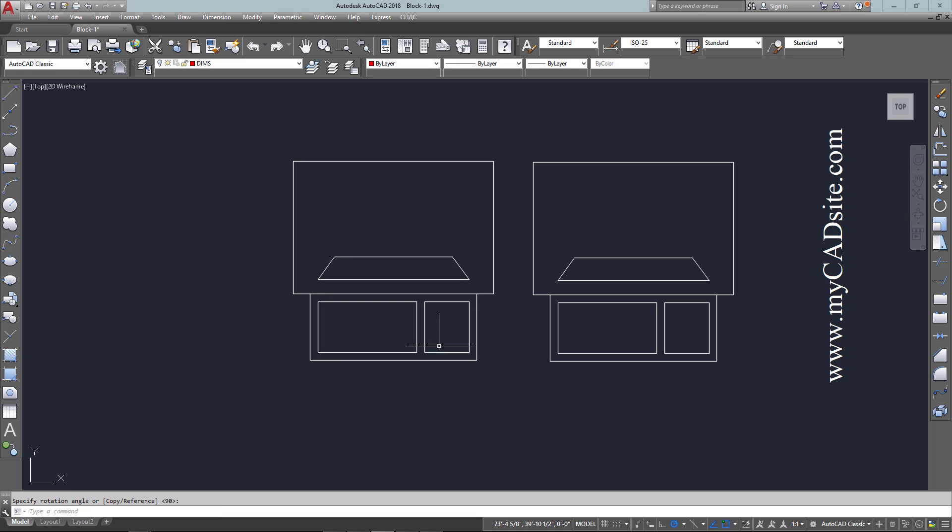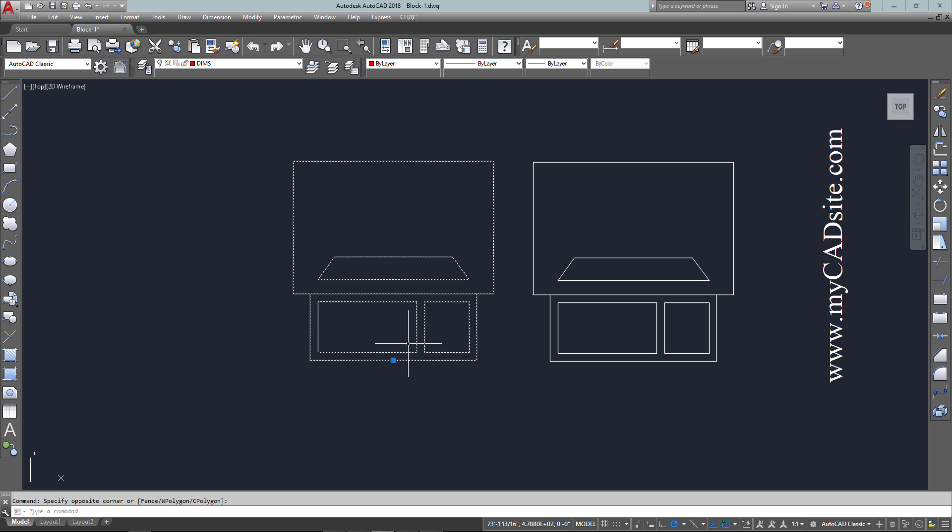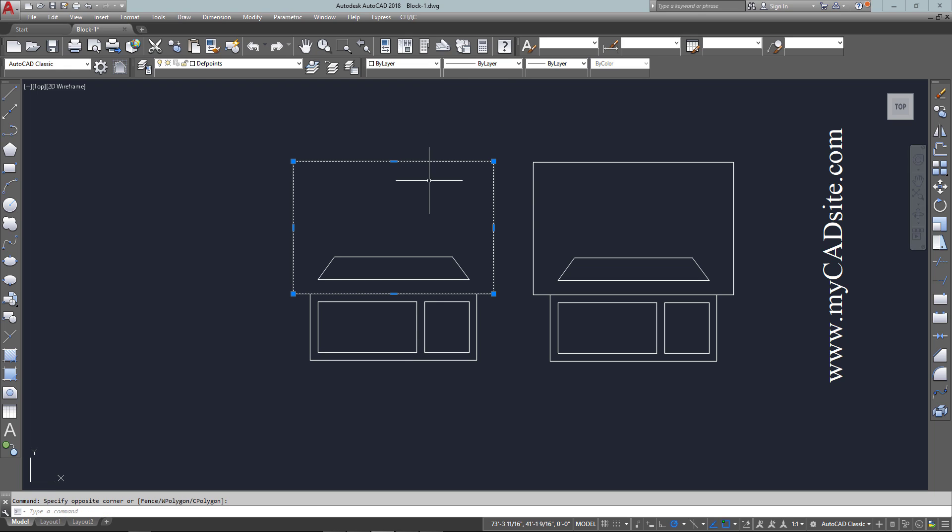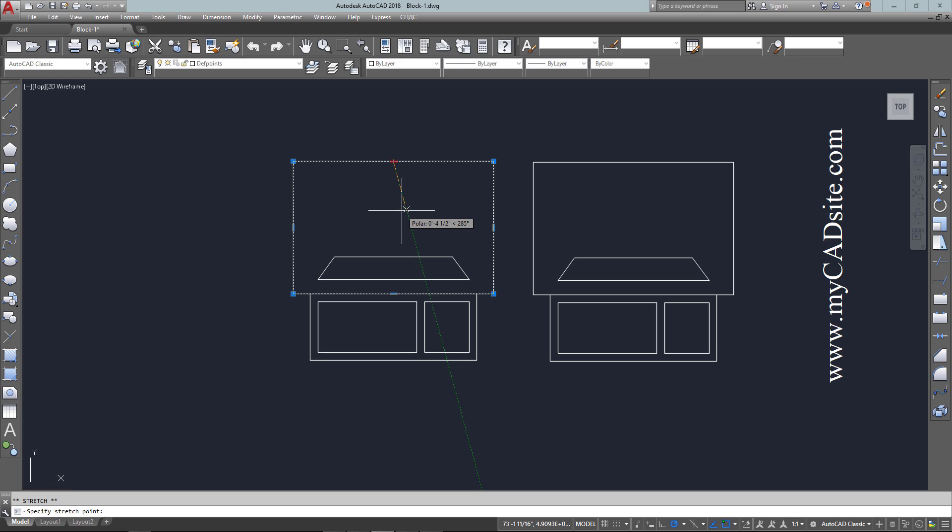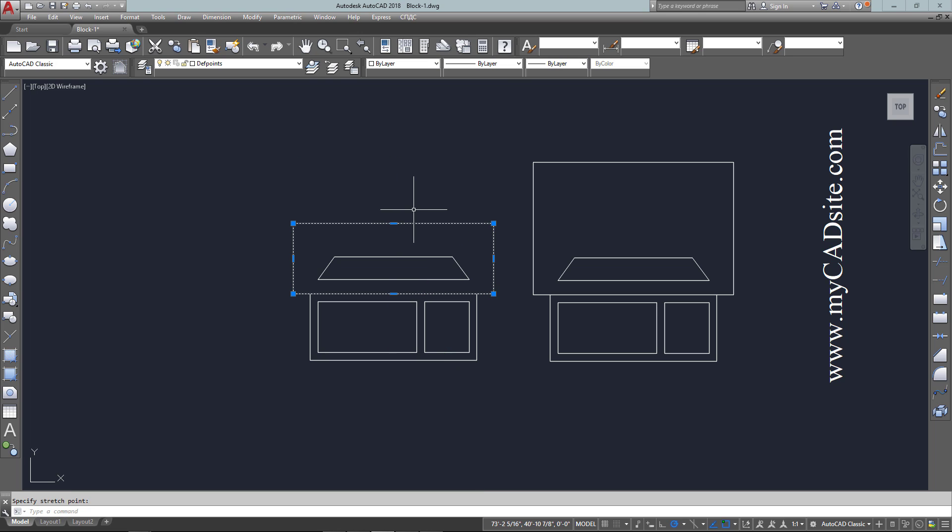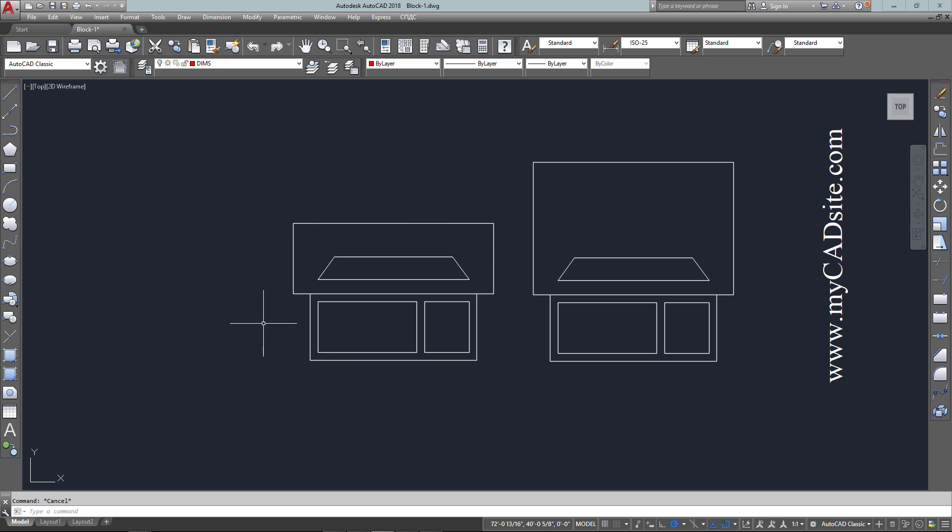That's where blocks come in to be very powerful. You can have a drawing that might have several hundred blocks that, all of a sudden because of a design change, need to be modified. Rather than modify several hundred objects all over the drawing, you can just modify one block and that'll change everything. That'll be like the chair that you'll be drawing in the next one.